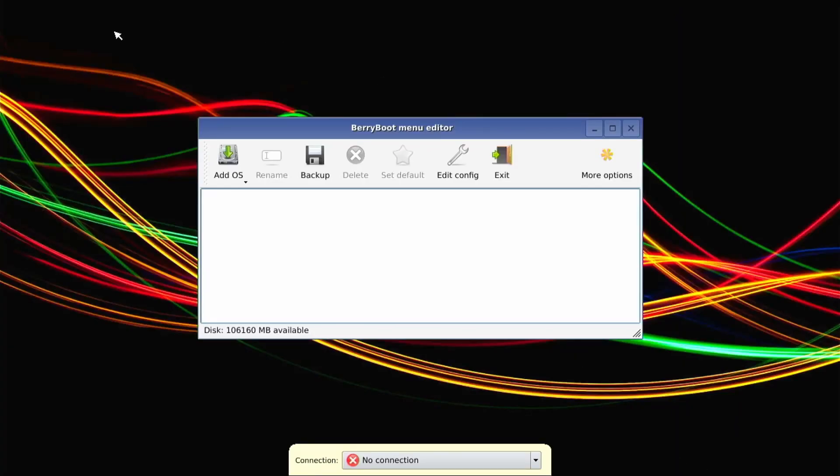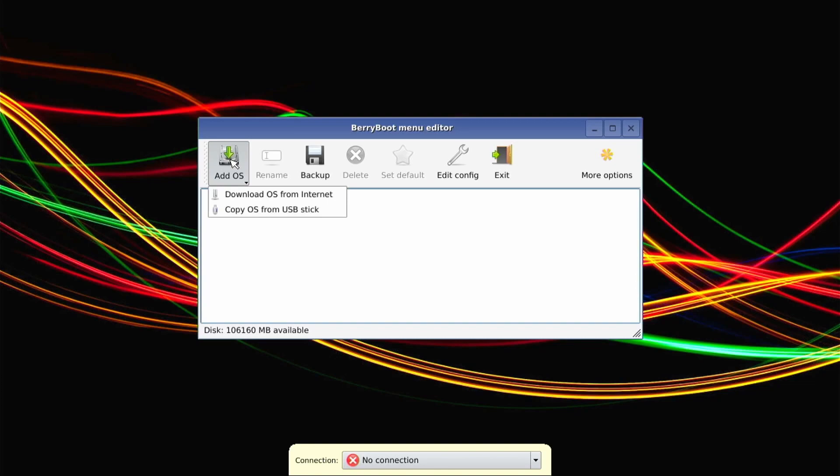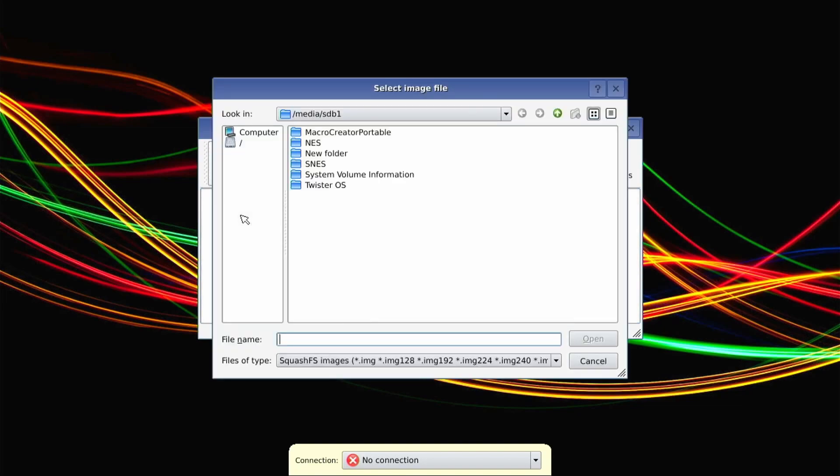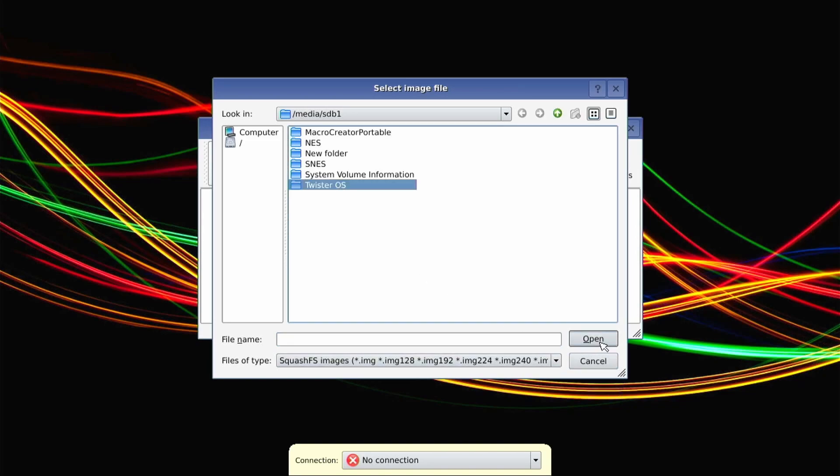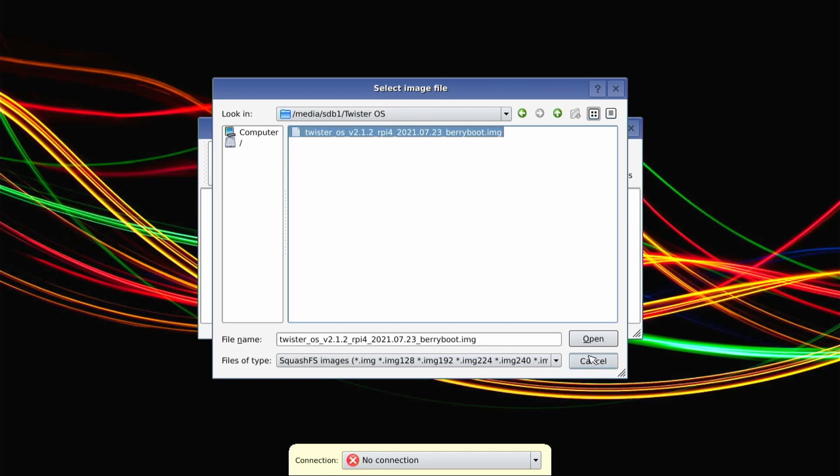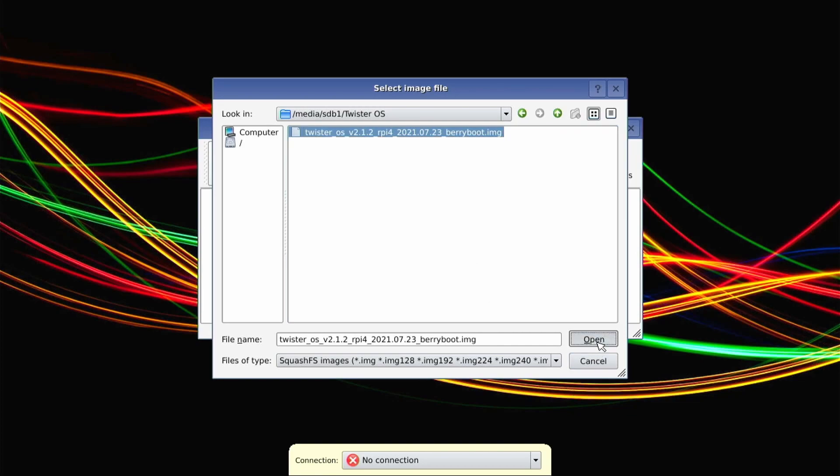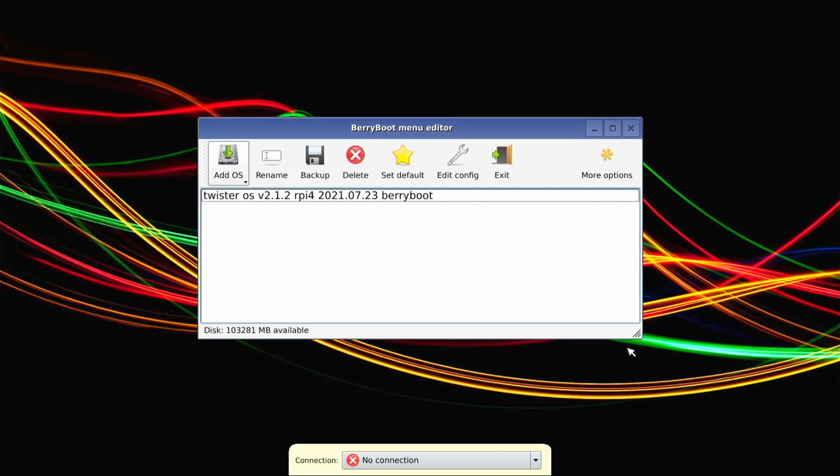Alright. So we're going to be at this screen here and we're going to long press with left here. And it's going to say copy OS from USB stick. Select that. You can see, I got a whole bunch of stuff here, but we want Twister OS. Let's go ahead and select that. And we're going to open. It's going to copy the files. Let's give that a couple of minutes.